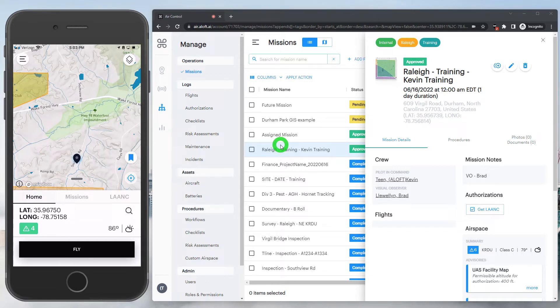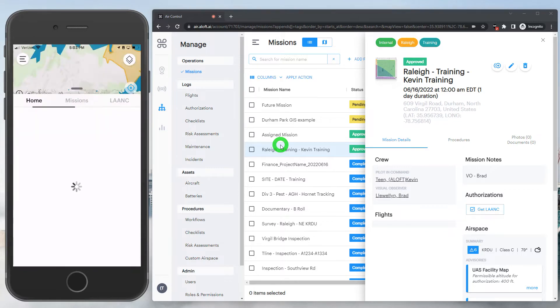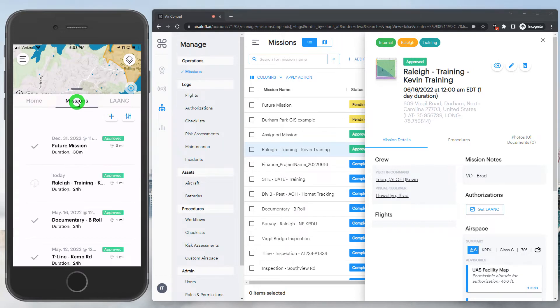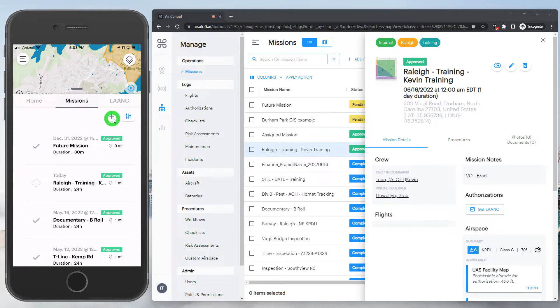Depending on your permissions, you may only be able to accept pre-approved missions in the app. However, pilots can also be given the ability to create missions on the fly from the mobile side as well.